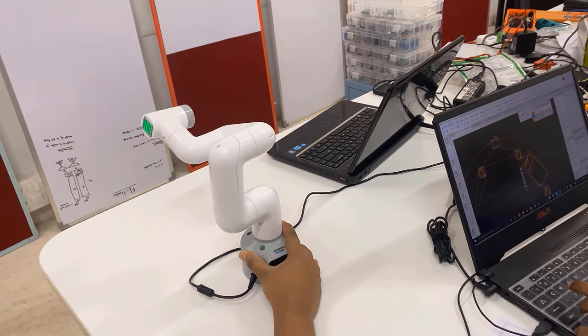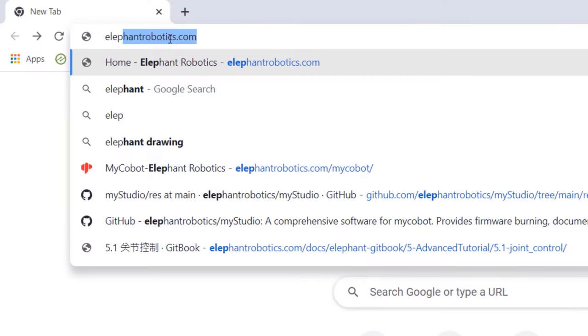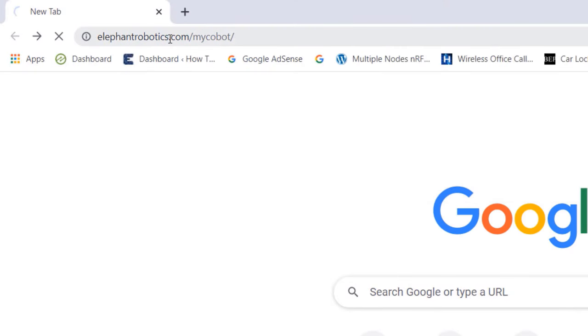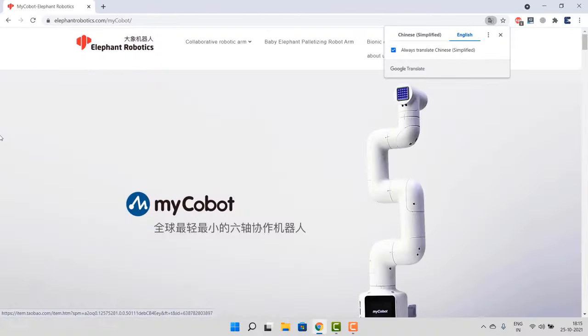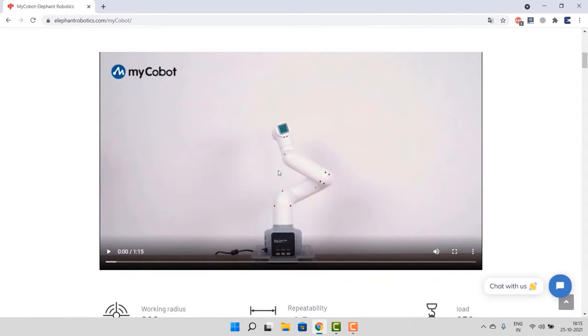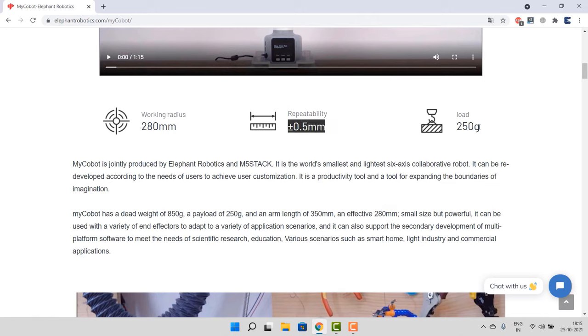Okay, apart from this we can perform multiple other tasks as well. For that, visit the official website of Elephant Robotics. Here are the details of the robot: the working radius is 280 millimeters with repeatability of 0.5 millimeters and with a payload of 250 grams.